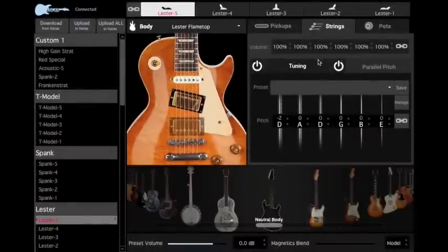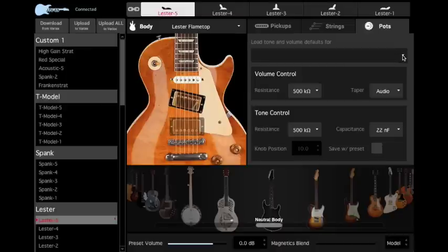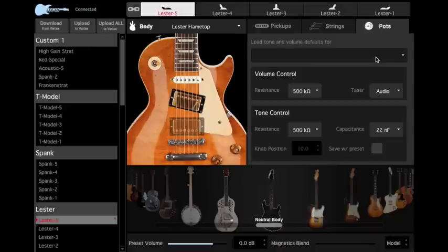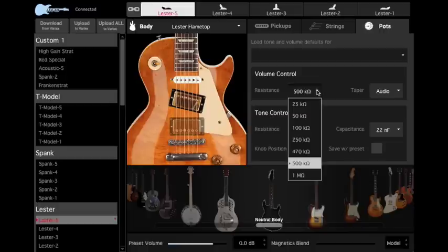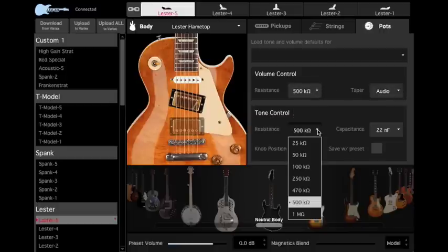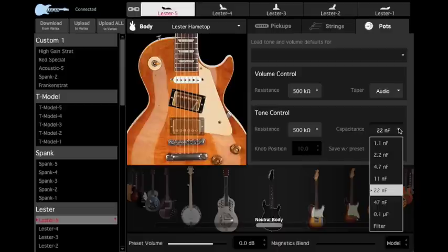Next, let's learn how to adjust the pots and other electronics. The POTS tab allows access to electronic component values for Variax models. You can either load a pickup's default settings from the main drop-down menu, or dial in your own custom settings for the volume and tone controls. Simply select values from the drop-down menus for resistance and taper under volume control, or resistance and capacitance under tone control.